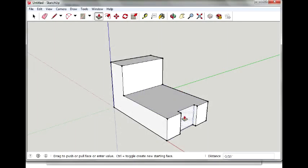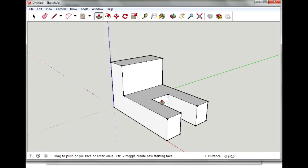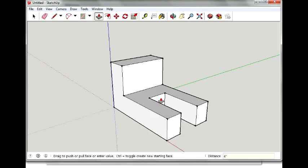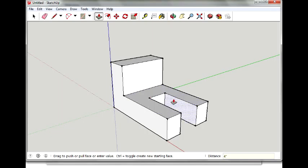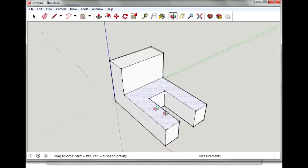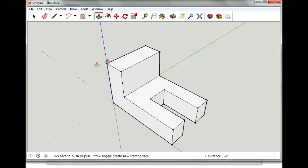So I'm going to take my push-pull tool and just push this in four inches. If you don't get it to snap to four inches, you can just let go of it wherever. And this time I got it to snap. So now that part's done.